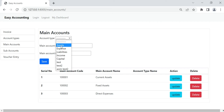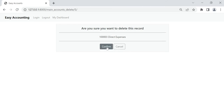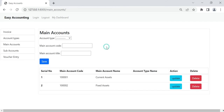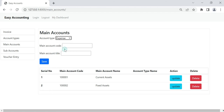All main accounts will be based on the account types. I am going to delete this one and create another main account. I will select the nature of the account — for example, expense — and put the code here. If the code is already there, it will show a message.